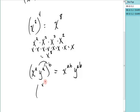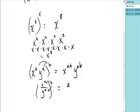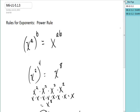The rule also says if you have a quotient — x to the a over y to the a — and you raise that to the b, both the numerator and the denominator of the quotient get raised to the power: x to the a times b, y to the a times b. So the power rule says powers raised to powers — and there will always be parentheses — you multiply the exponents.